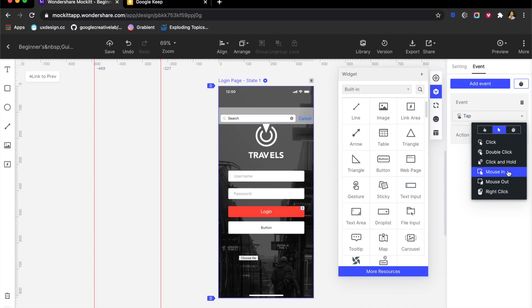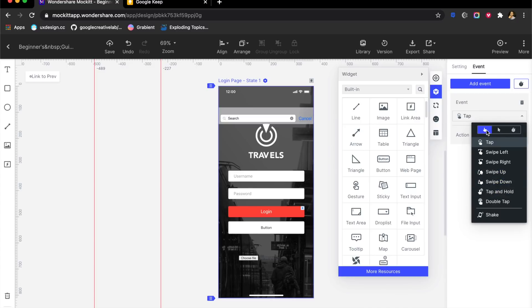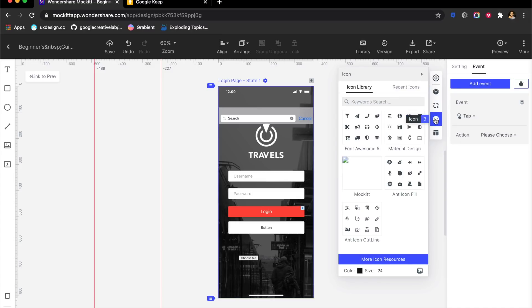You can even choose between web and mobile interaction. On web there'll be clicks, mouse in, mouse out. On mobile there'll be tap, swipe, and much more. This allows you to create different prototypes depending on the kind of devices those prototypes will play on.